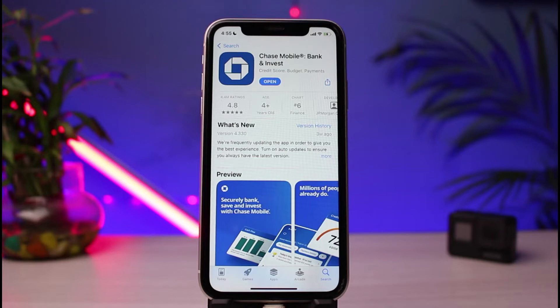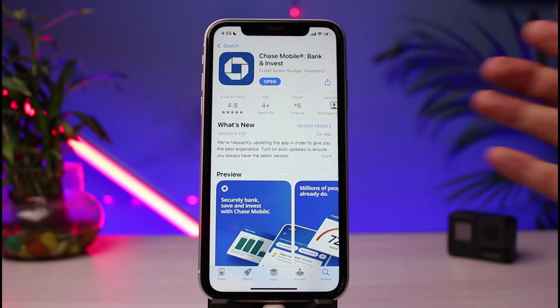If you're on an Android phone, you have to tap on the green Install button. For iOS users, you need to tap on the cloud icon in order to download the app. Once you've downloaded it — in my case I have already downloaded the app — go ahead and open it.